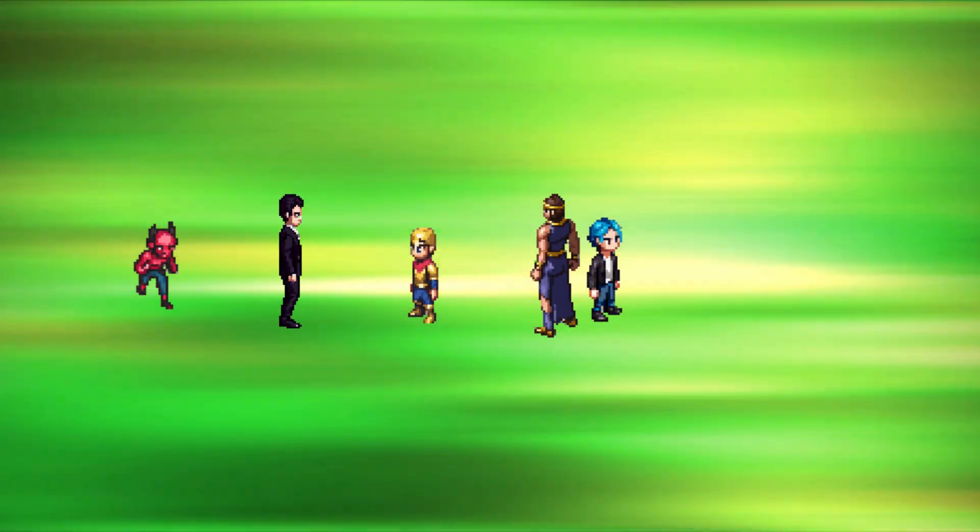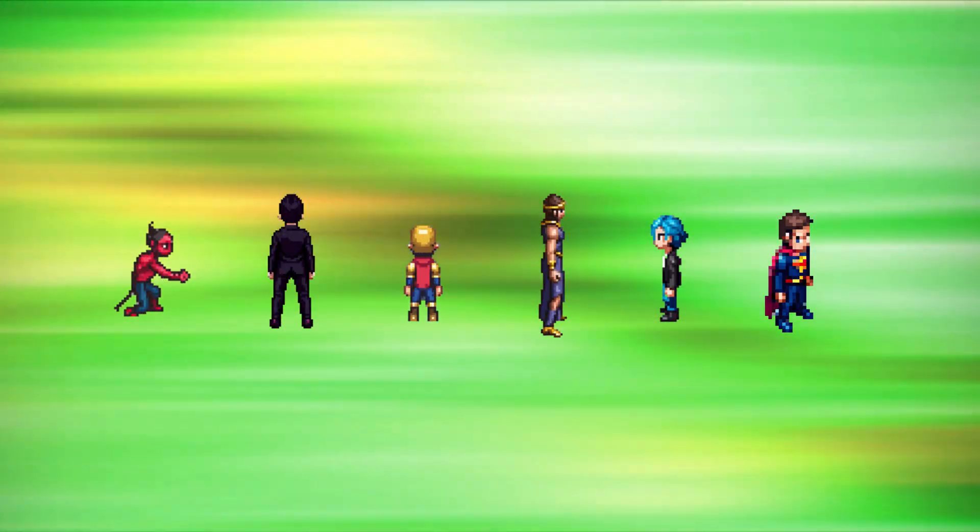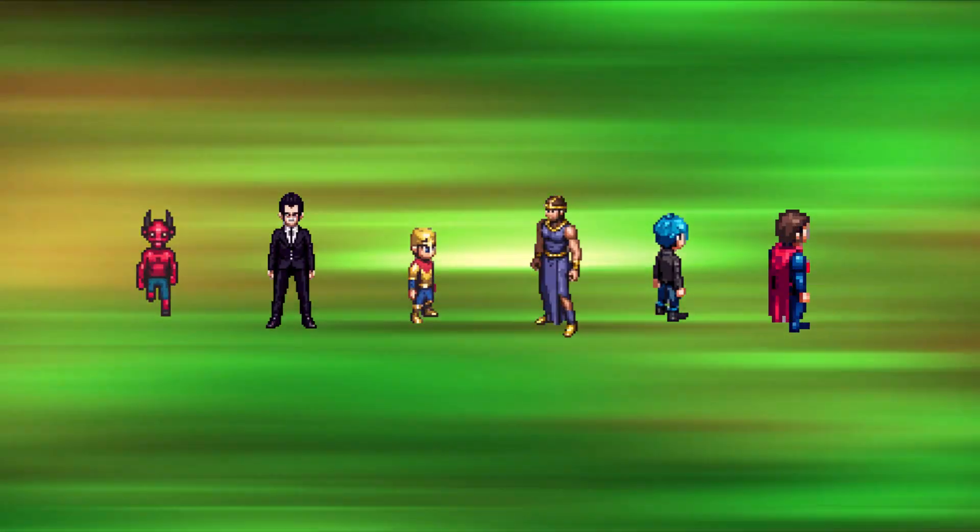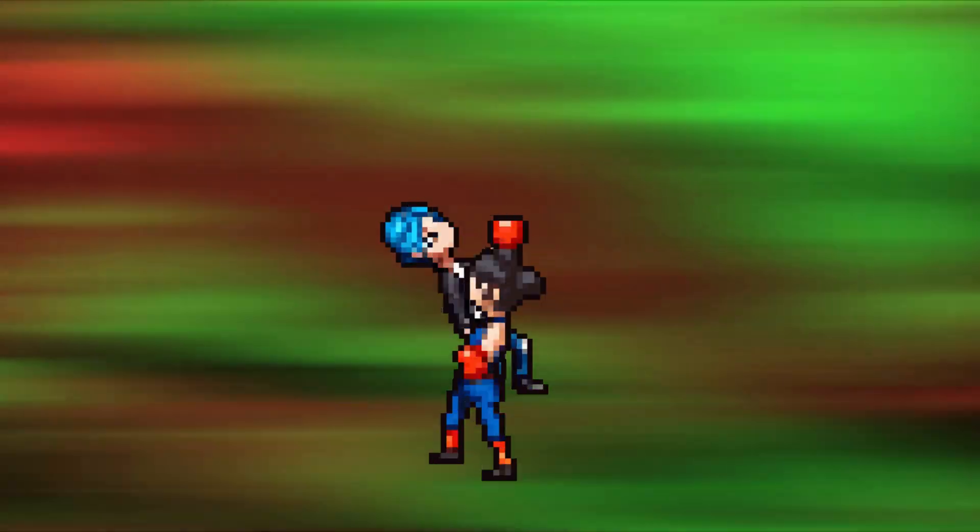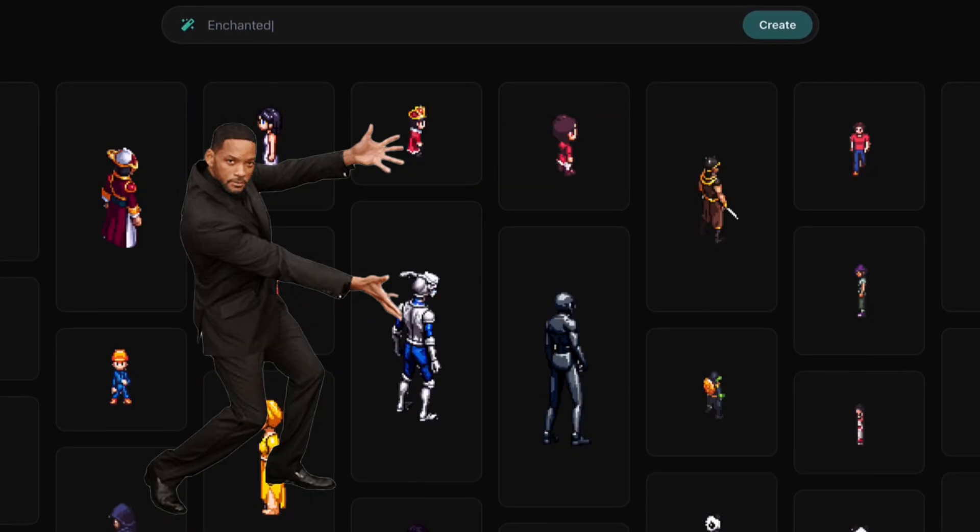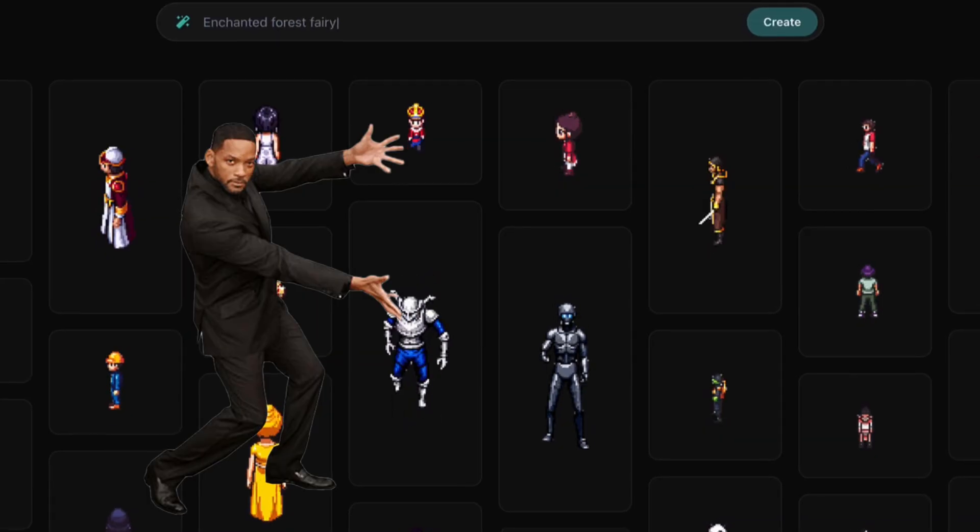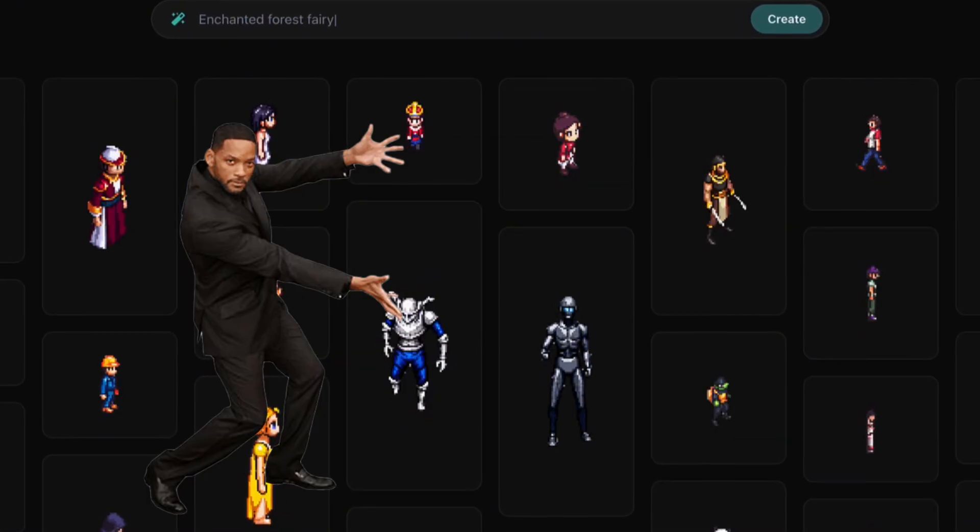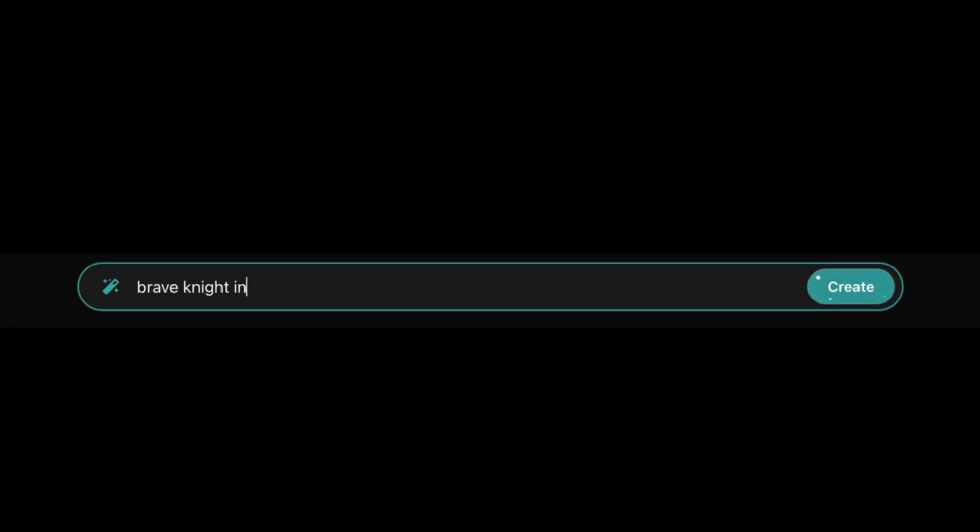What if your game's characters could be designed, rotated in 8 directions, and animated in minutes? One minute later. It's here! The Pixel App Character Creator. Let's build a character together, step by step.